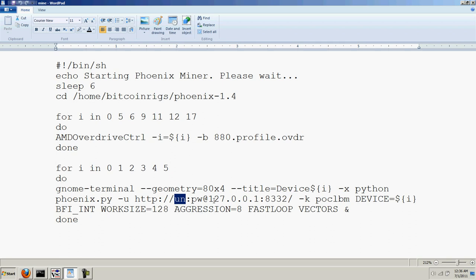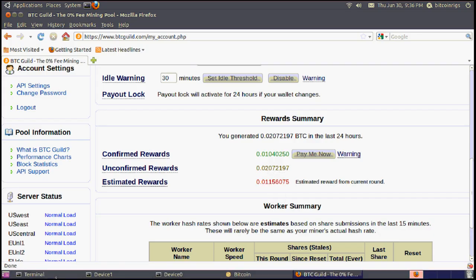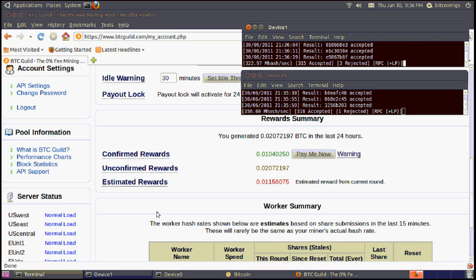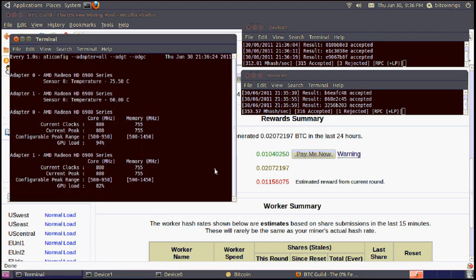I rebooted and tested it, and it fired up. You have to wait for the Bitcoin client. That was another thing I didn't realize. Your Bitcoin client has to be running. So it fires up the Bitcoin client, it fires up the Phoenix miner, and it fires up the temperature gauge as well. So those are all up and running, and I'm generating Bitcoins.